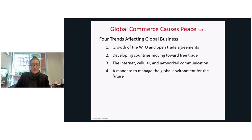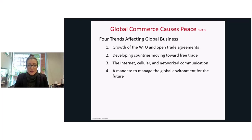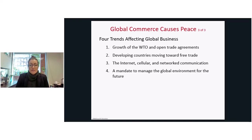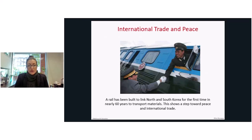There are four trends affecting global business: growth of the World Trade Organization and open trade agreements in block sectors across the world; emerging economies moving towards free trade; the internet, cellular, and networked communications; and a mandate to manage the global environment for the future.